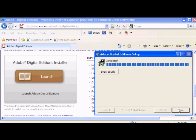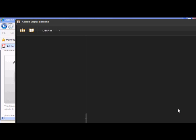And once the install program has run, Adobe Digital Editions or ADE will start.